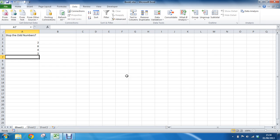And that is our way of preventing odd numbers in these cells. Our data validation tool and our MOD function to check for the remainder. Thank you for watching. I hope you enjoyed this tutorial.